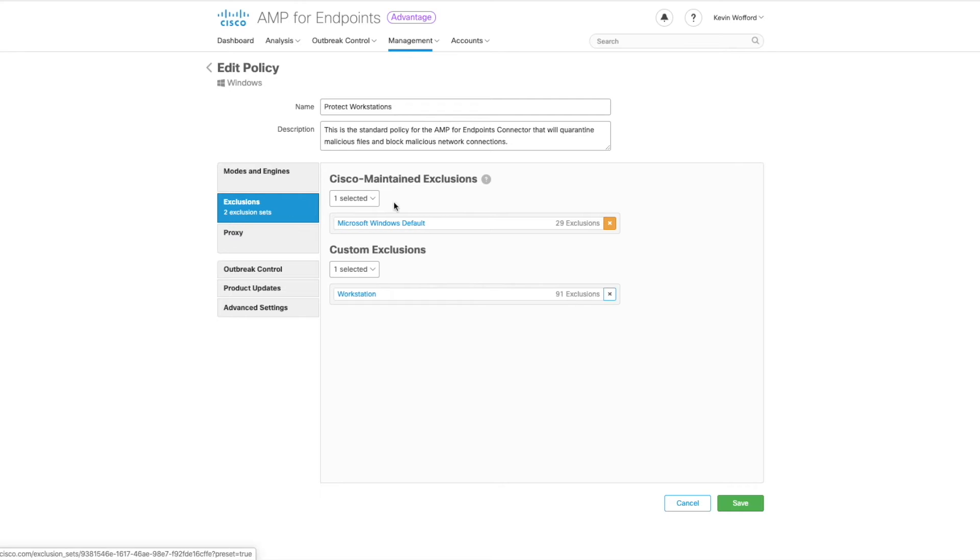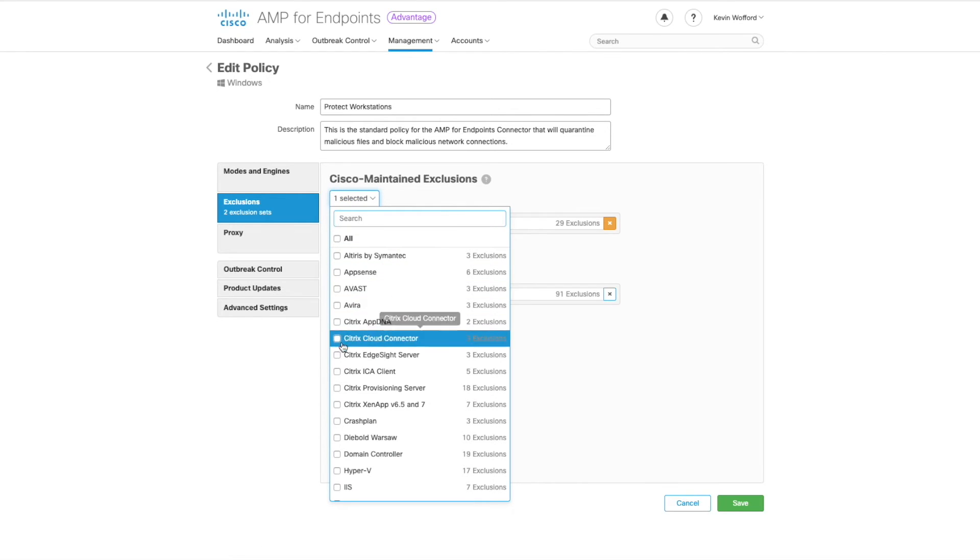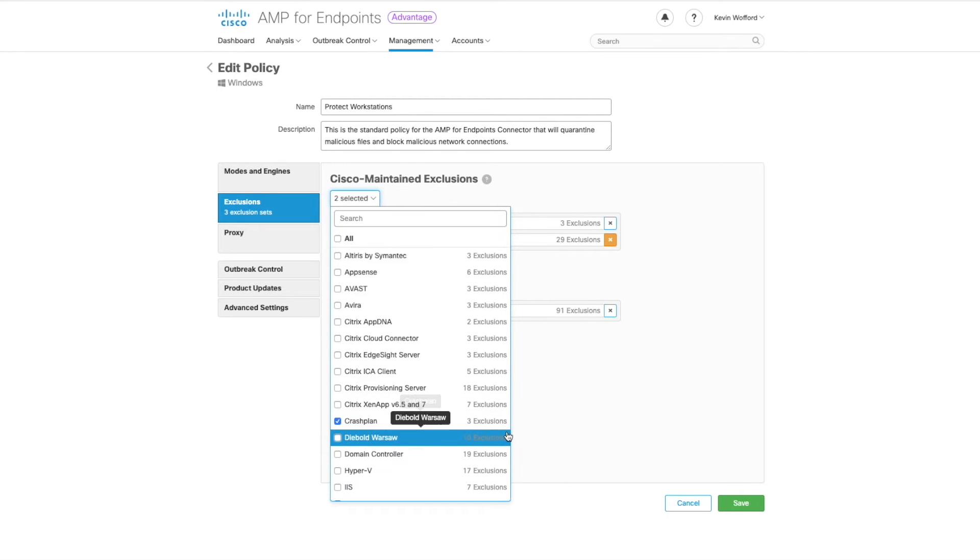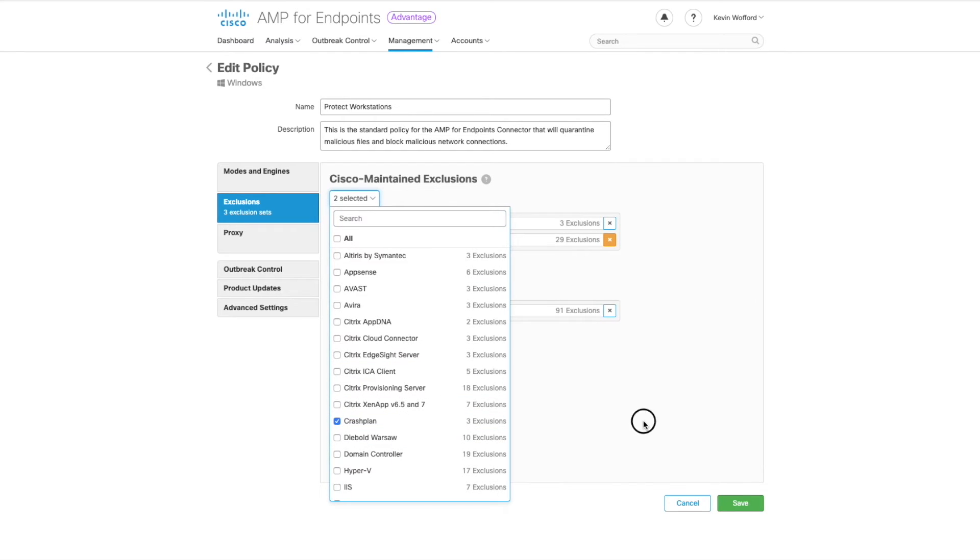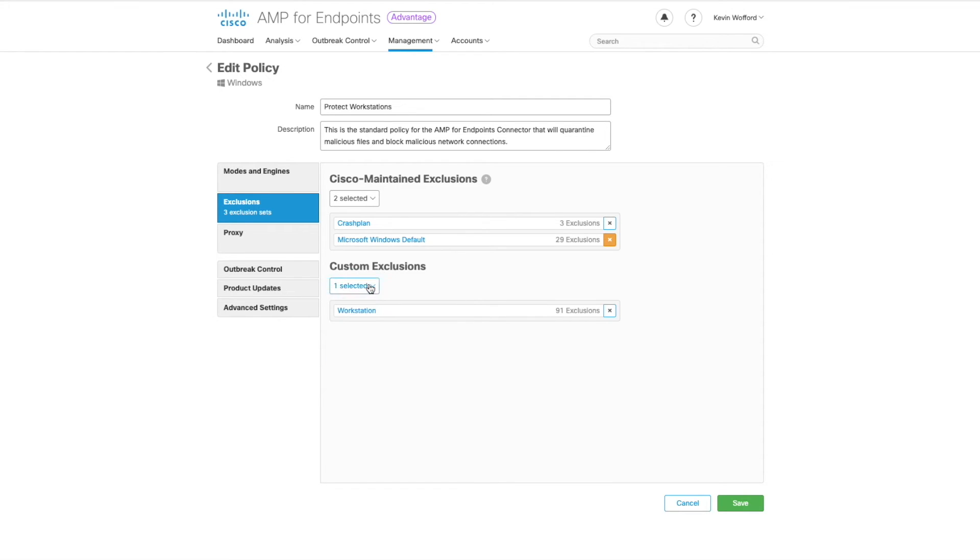From there exclusions are on the left side. Go ahead and click on exclusions. We do have Cisco maintained exclusions. Please review this list and select any software that you currently use in your environment. You also have the ability to have custom exclusion lists as well.